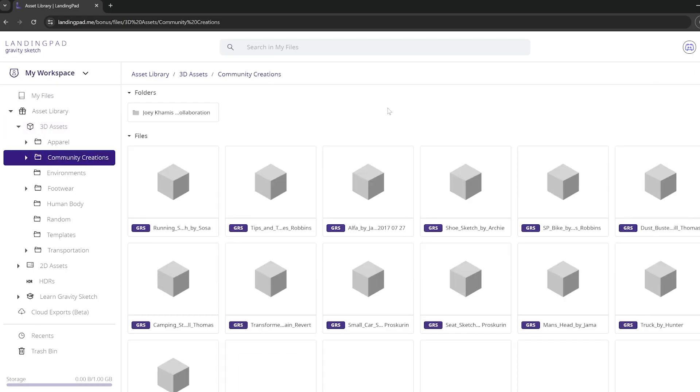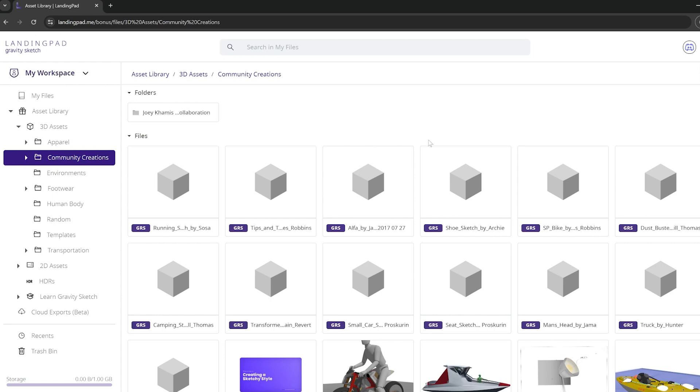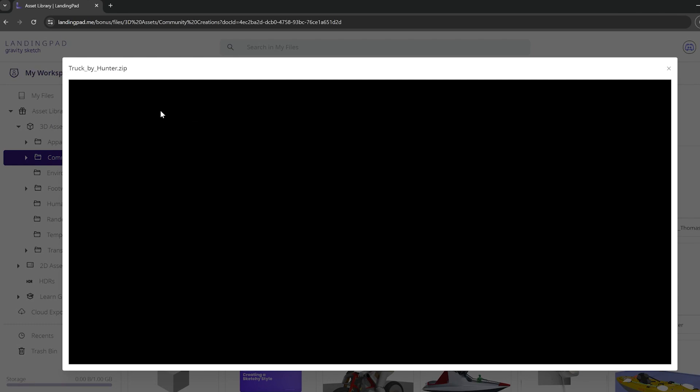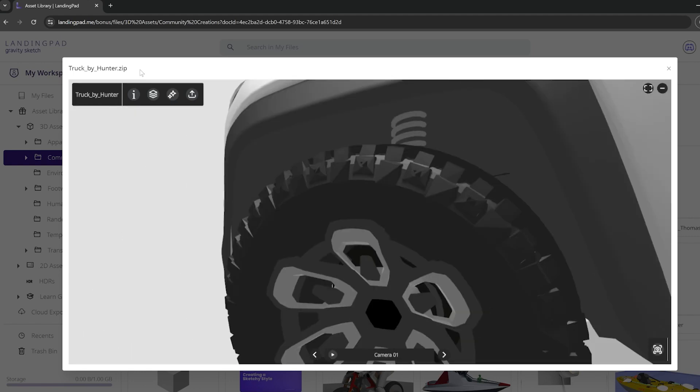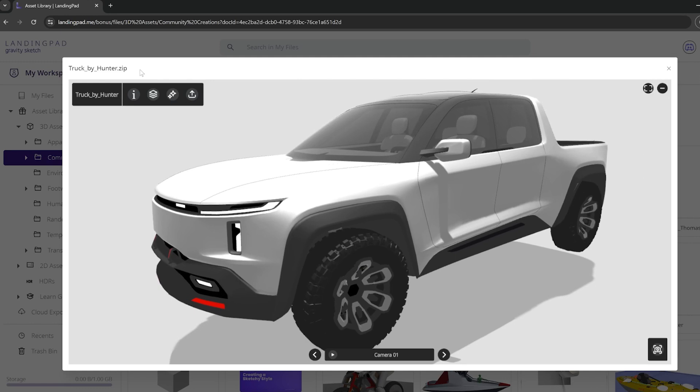We're going to start by going back to that web viewer. I can navigate back through 3D assets in my asset library, community creations, and truck by hunter. I'm going to do this in the web viewer so I don't have to hop in headset. Now instead of clicking the screenshot button when this loads up, I'm actually going to click that upward arrow button in the top left, which is our export menu. Once the file has loaded up, I'm going to move up here and click on this export button.